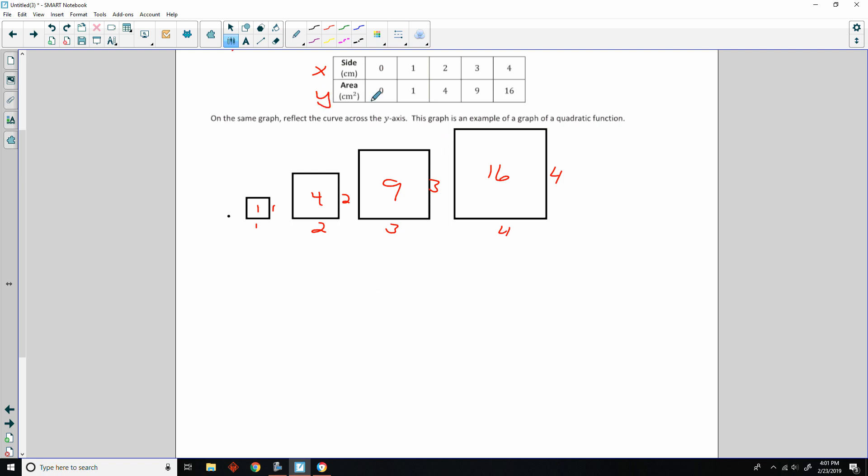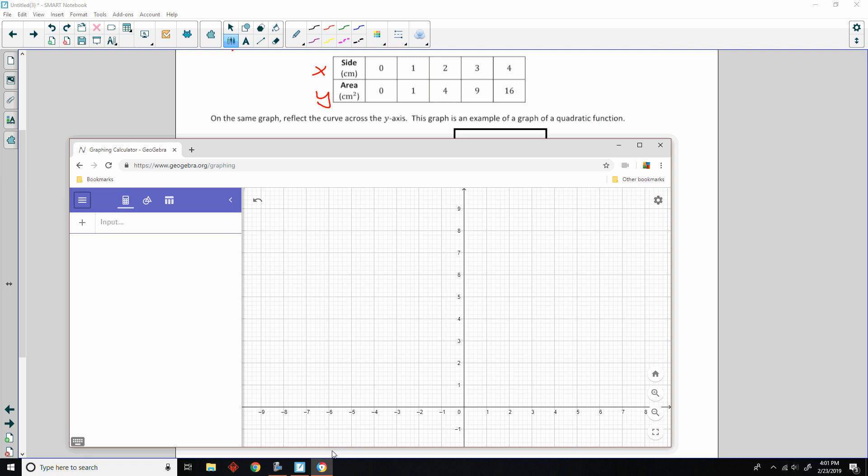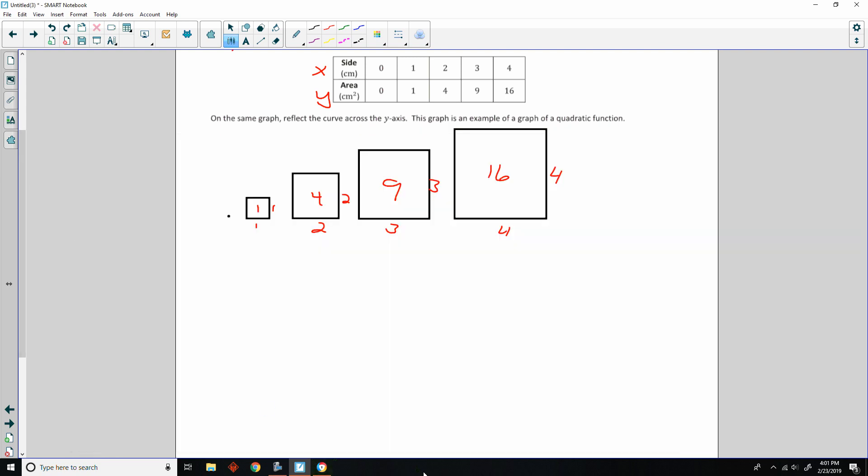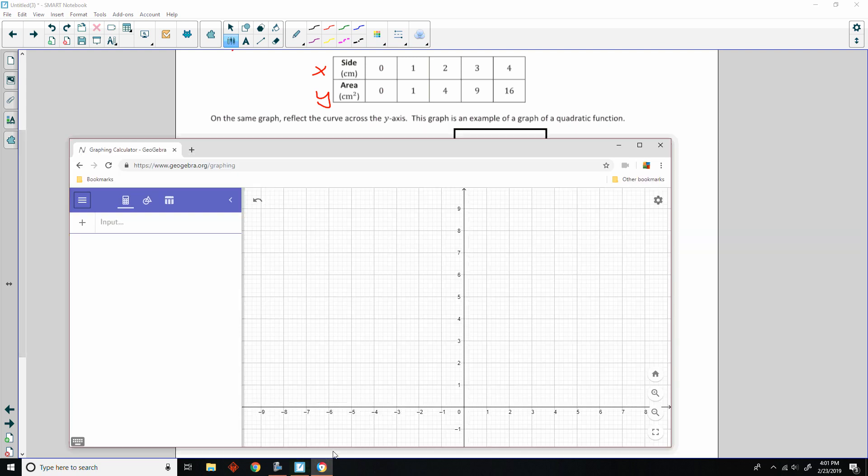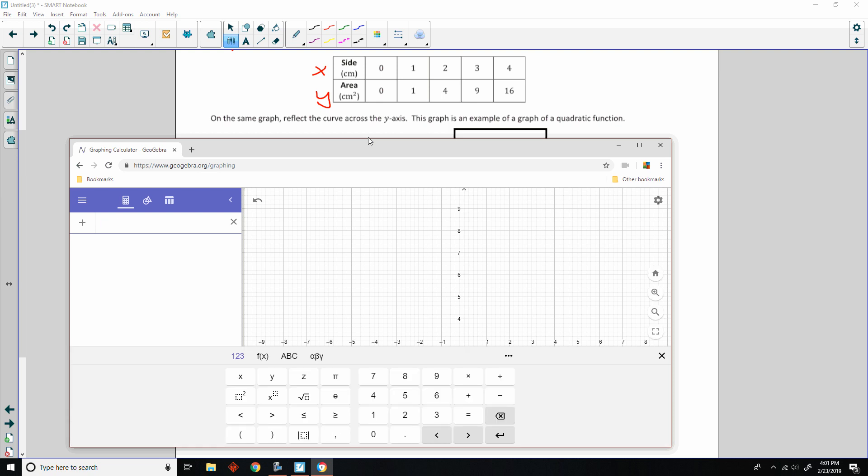So, what they want us to do is graph the sides as x and the area as y. So, we're going to do that in GeoGebra. So, here it is. And I'm going to input these points, and I'm just going to show you how they're going to graph. So, I'm using the GeoGebra website. If you're not used to this or have never heard of this, it's a great website for an online graphing calculator. So, I can input a point, and I can choose a coordinate of the point 0, 0. So, side length 0, area 0, and hit return, and it will plot a point at 0, 0.